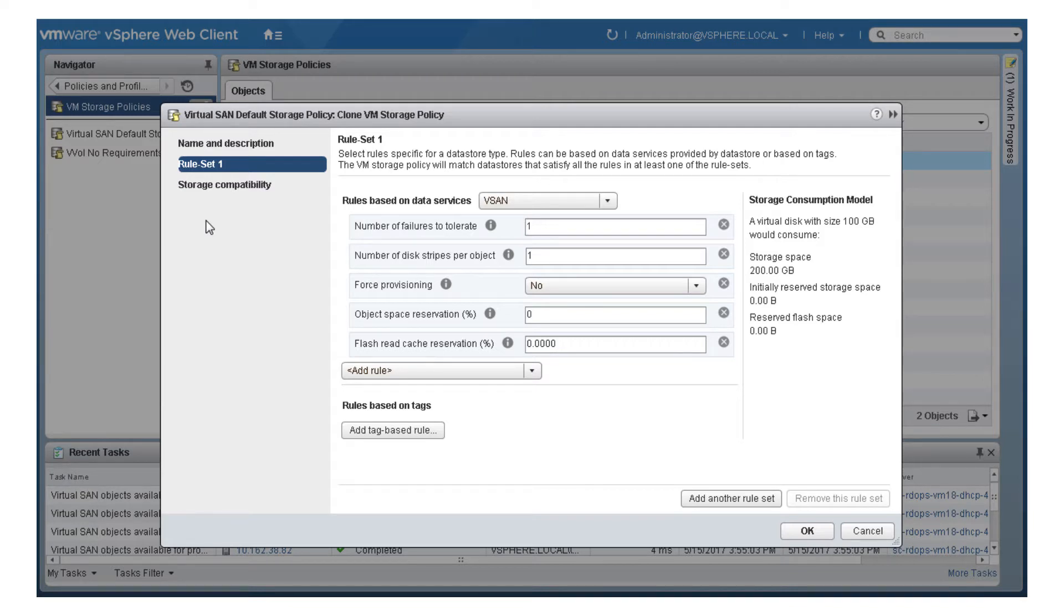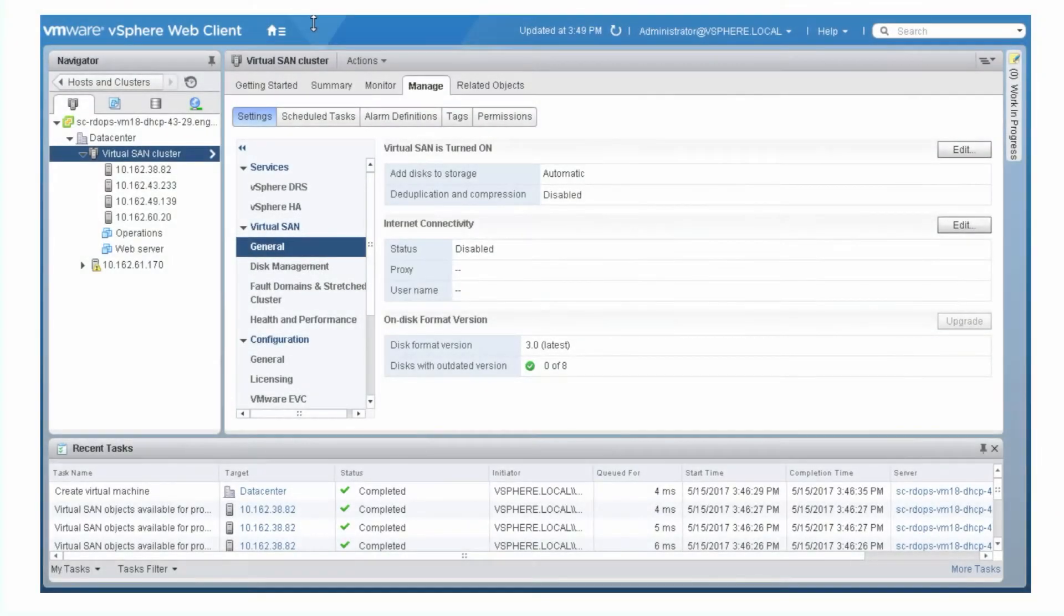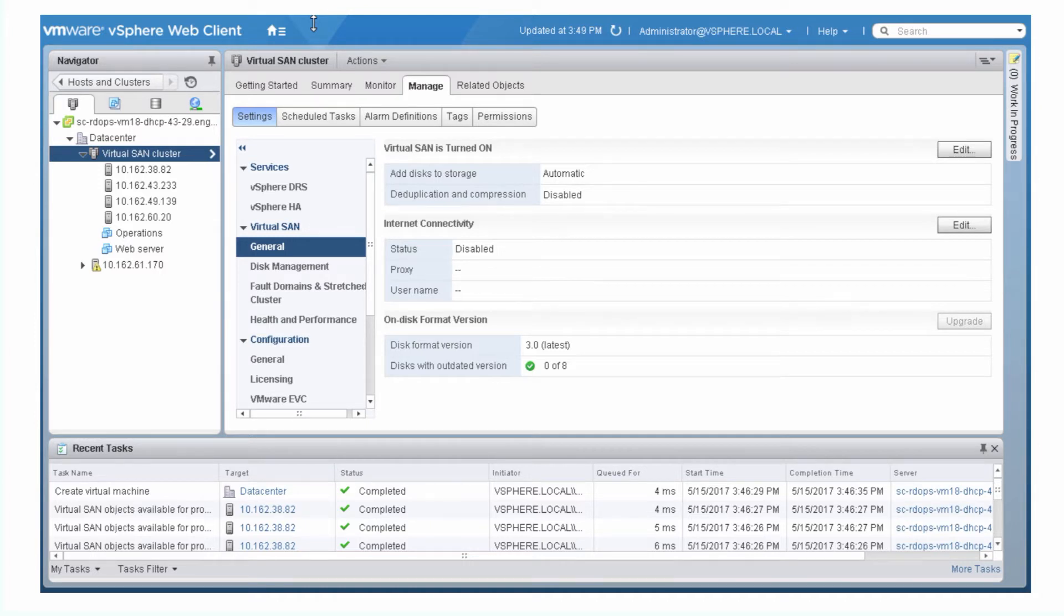For example, the number of failures to tolerate rule defines how many physical failures can occur without data loss. The virtual SAN default storage policy provides a basic set of rules that satisfies most typical storage requirements. The default storage policy is assigned to new VMs and virtual disks unless you assign a custom storage policy.